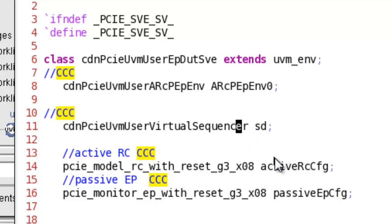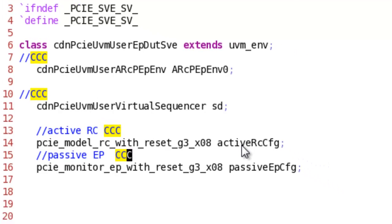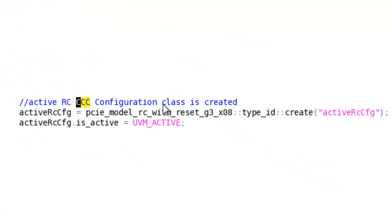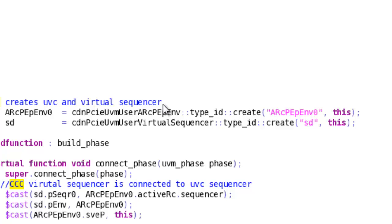We also need a virtual sequencer. In addition to those, we first instantiate our UVM configuration class — one for active, one for passive. We create the configuration class and use the UVM mechanism to set their values, then go ahead and create our verification component and our virtual sequencer.